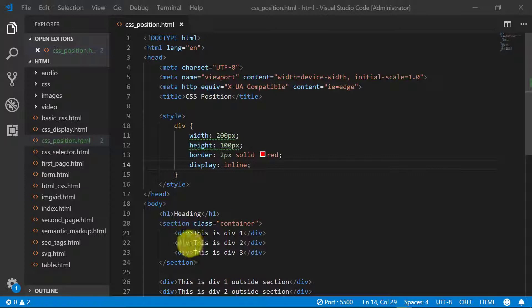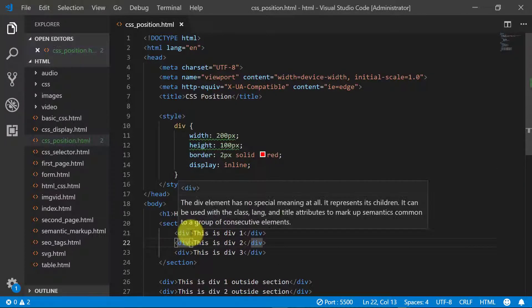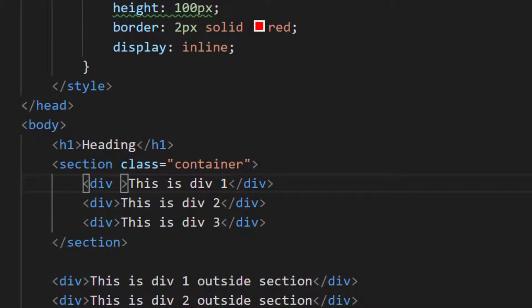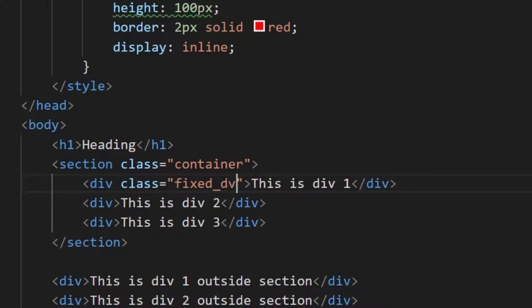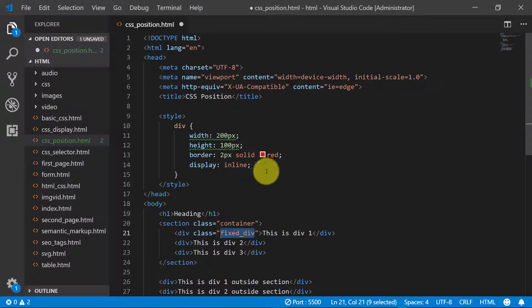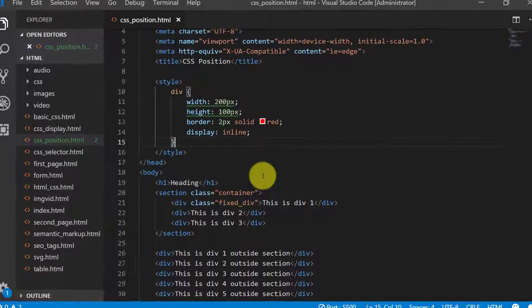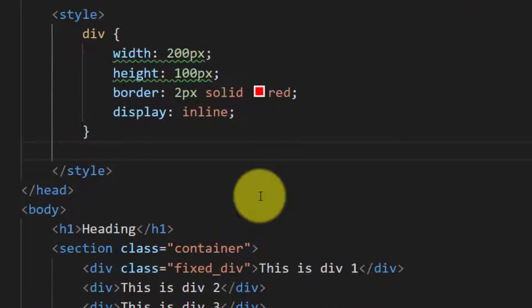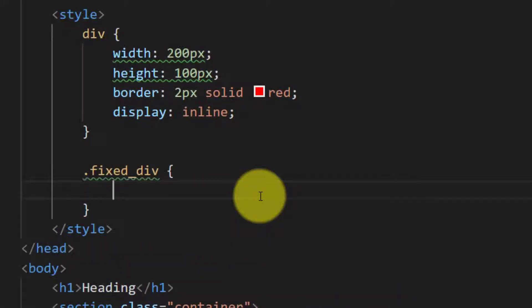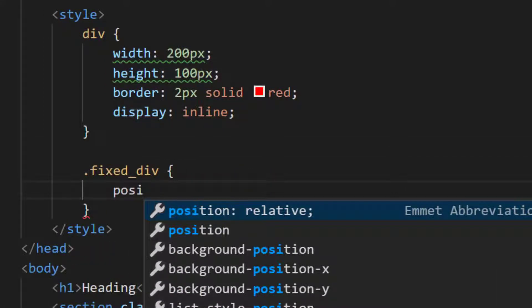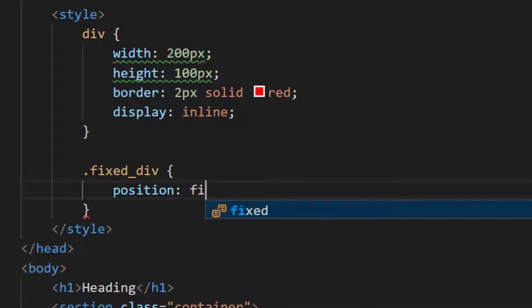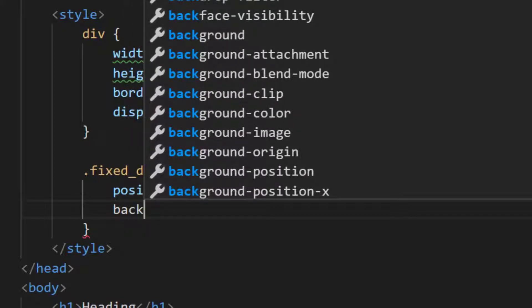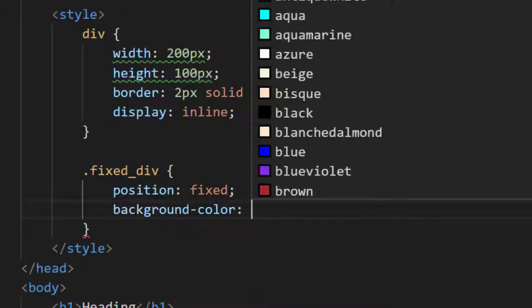Let's assign class to this div, fixed div. Let's try some CSS for fix div.